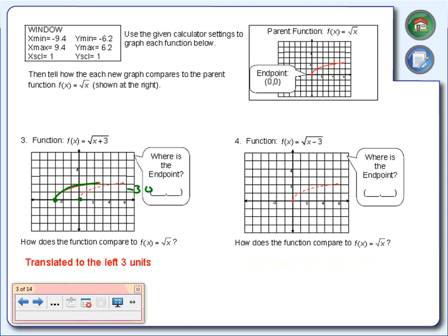Number 4: the only difference is instead of a plus, we've got a minus. Go to y2 and change your plus sign to a minus sign — square root of x minus 3 underneath the square root. The endpoint is now at 3, 0. We translated this thing 3 units to the right. Translate just means we're sliding it over.